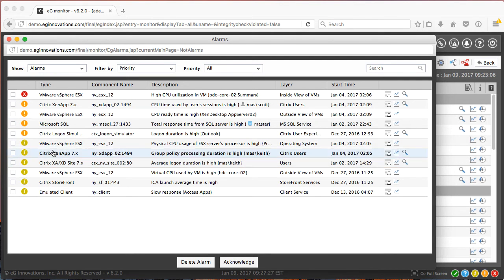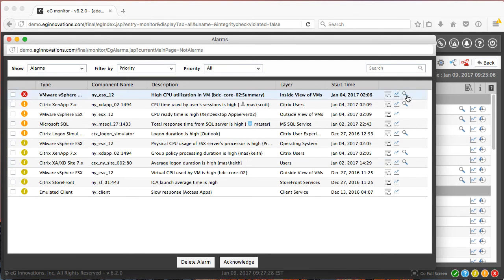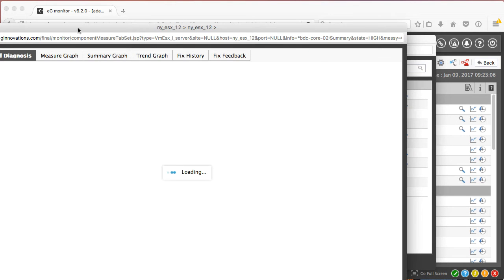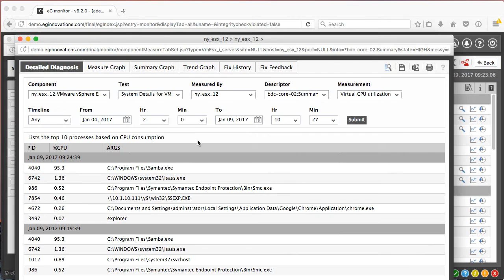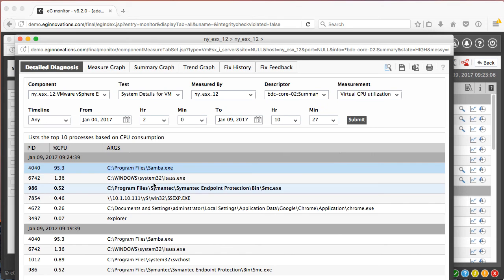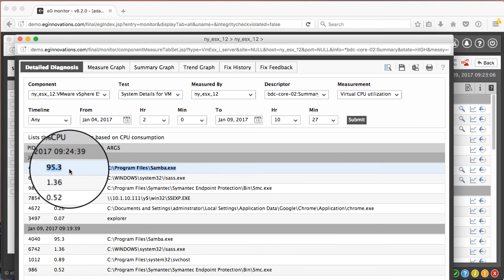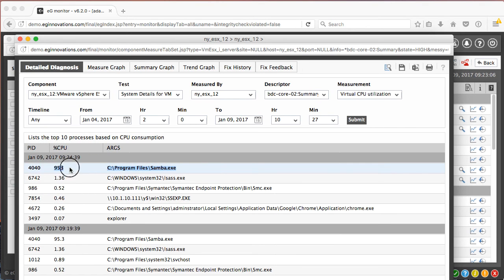All Adam really has to do is click this detailed diagnosis icon to get actionable information to resolve this issue. In this case, a process called Samba.exe is taking 95% of the CPU.